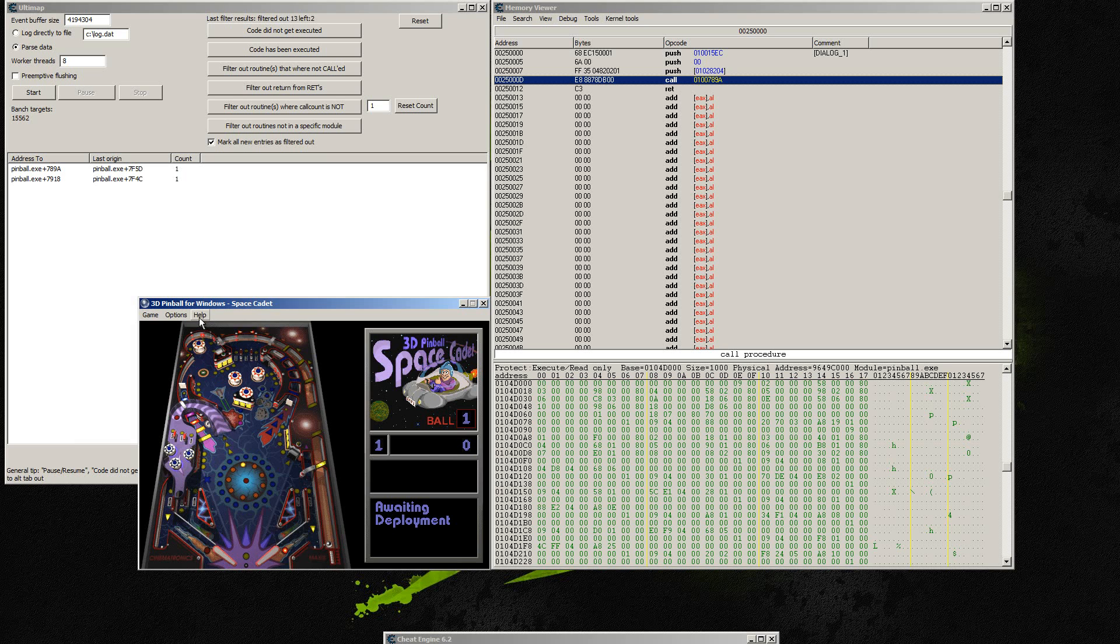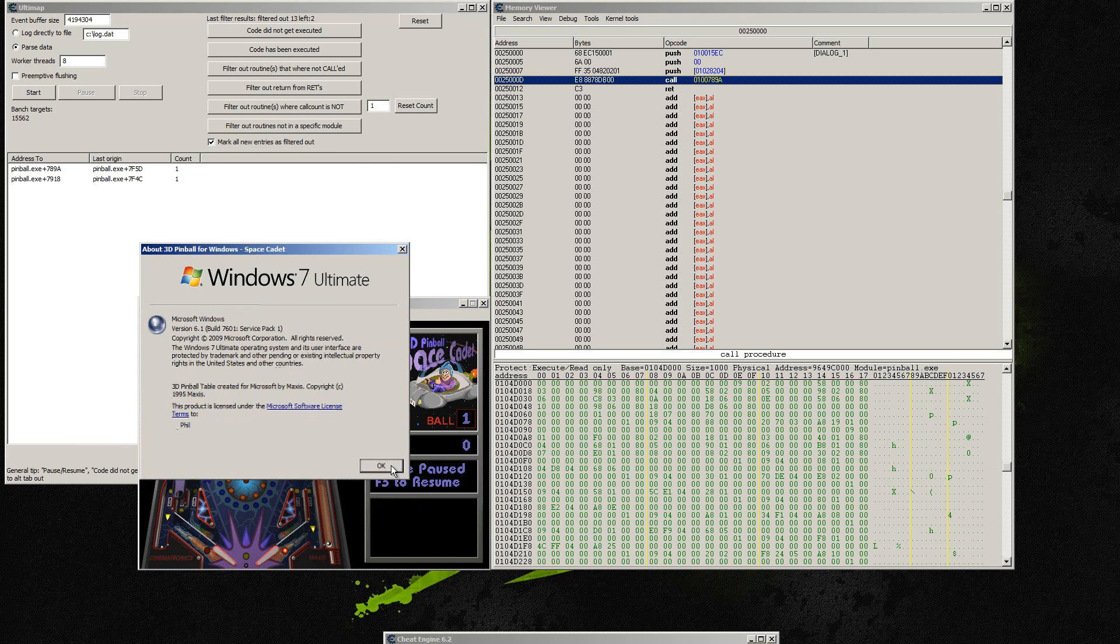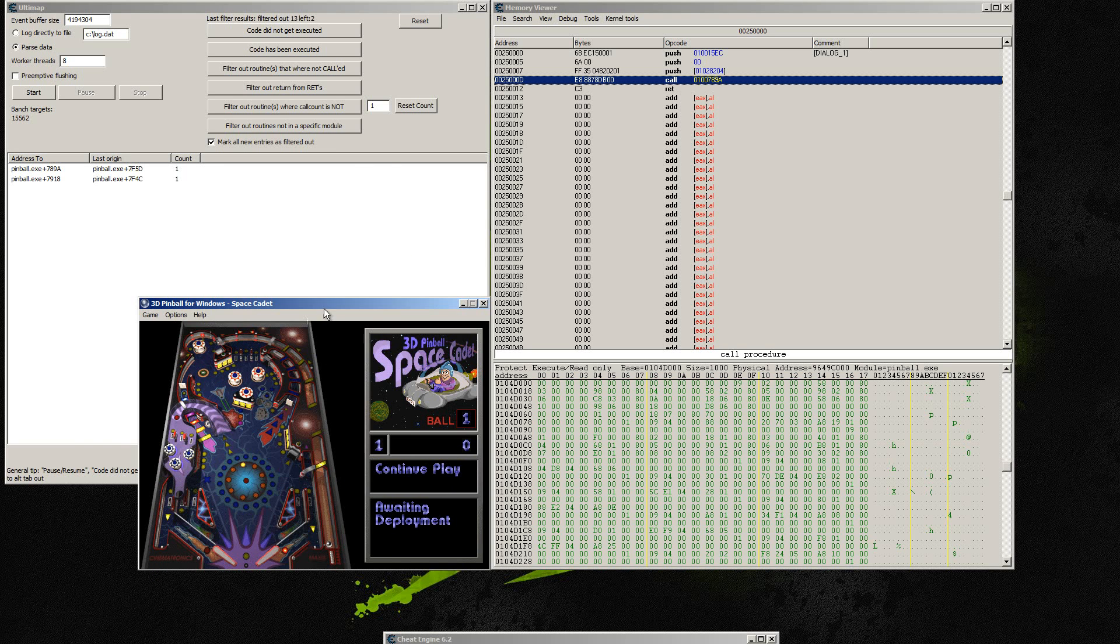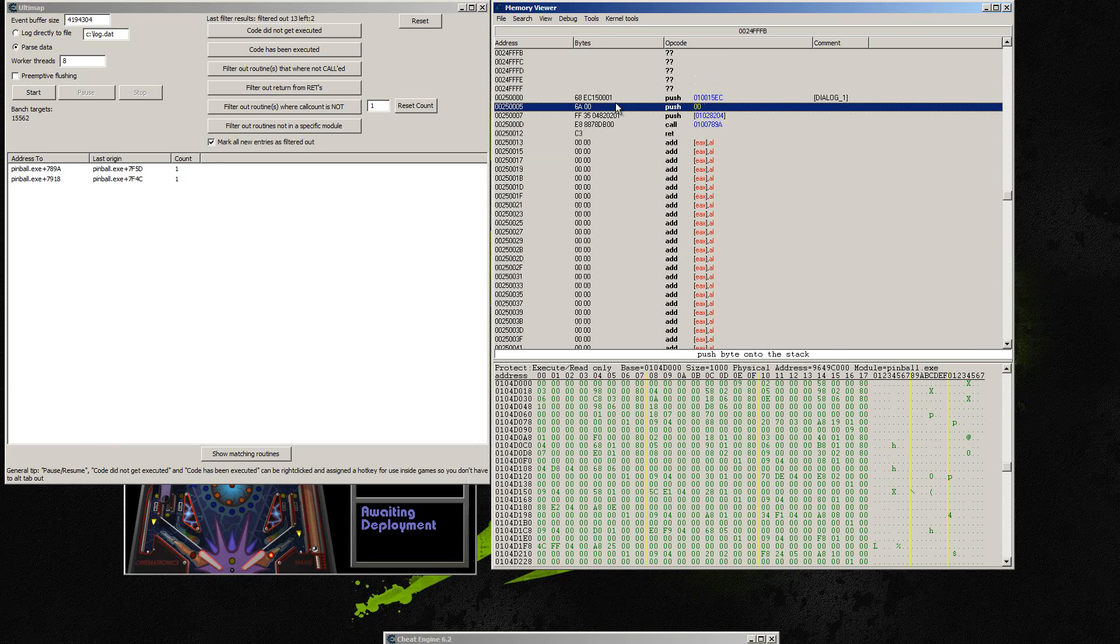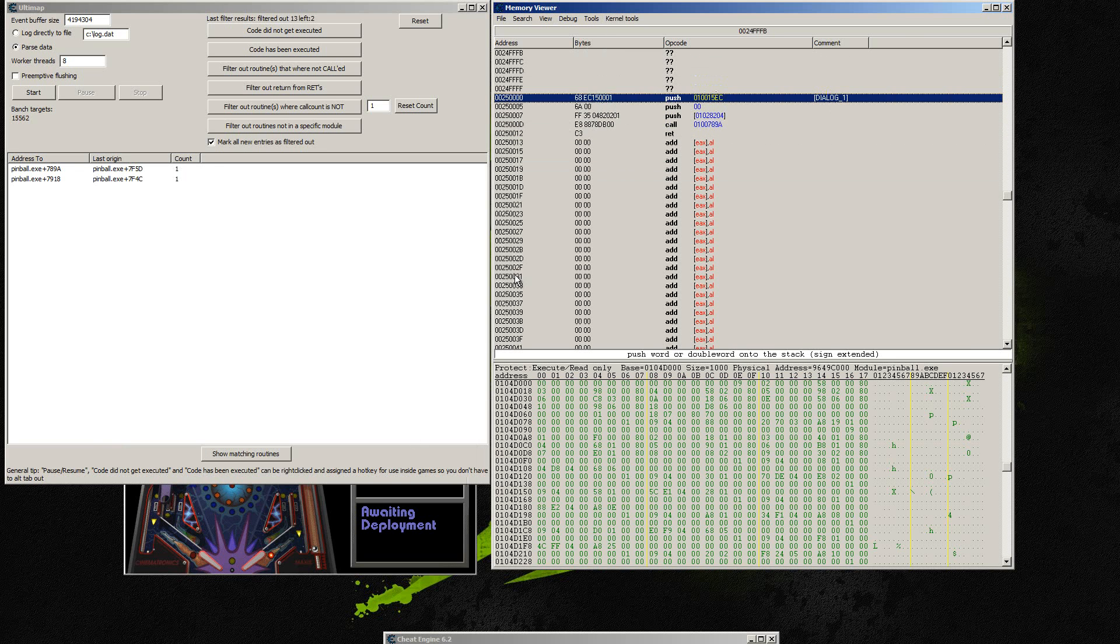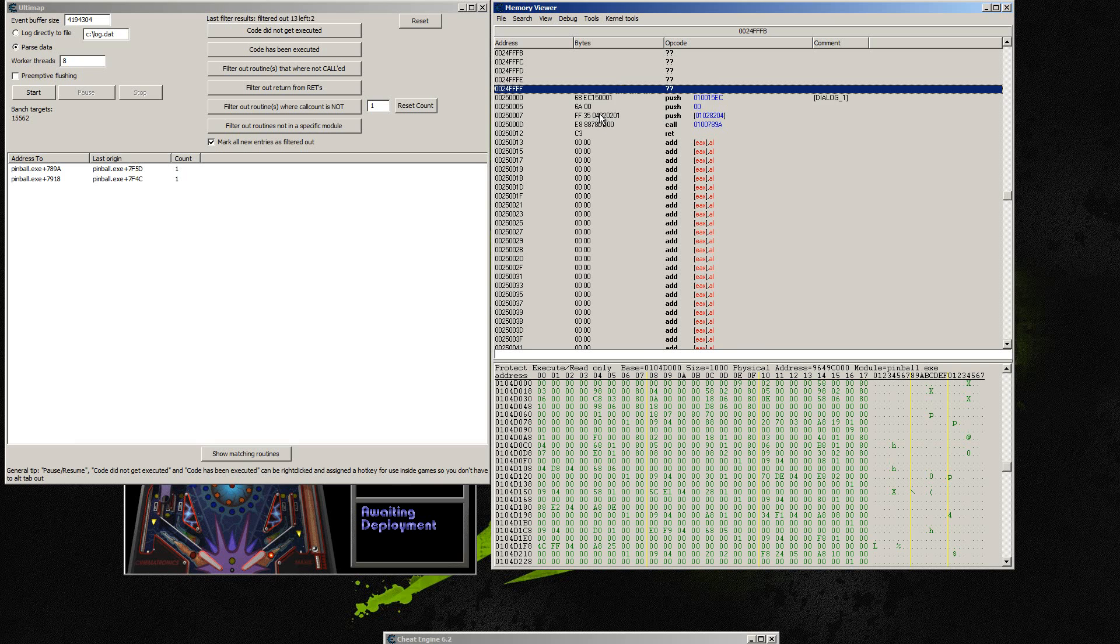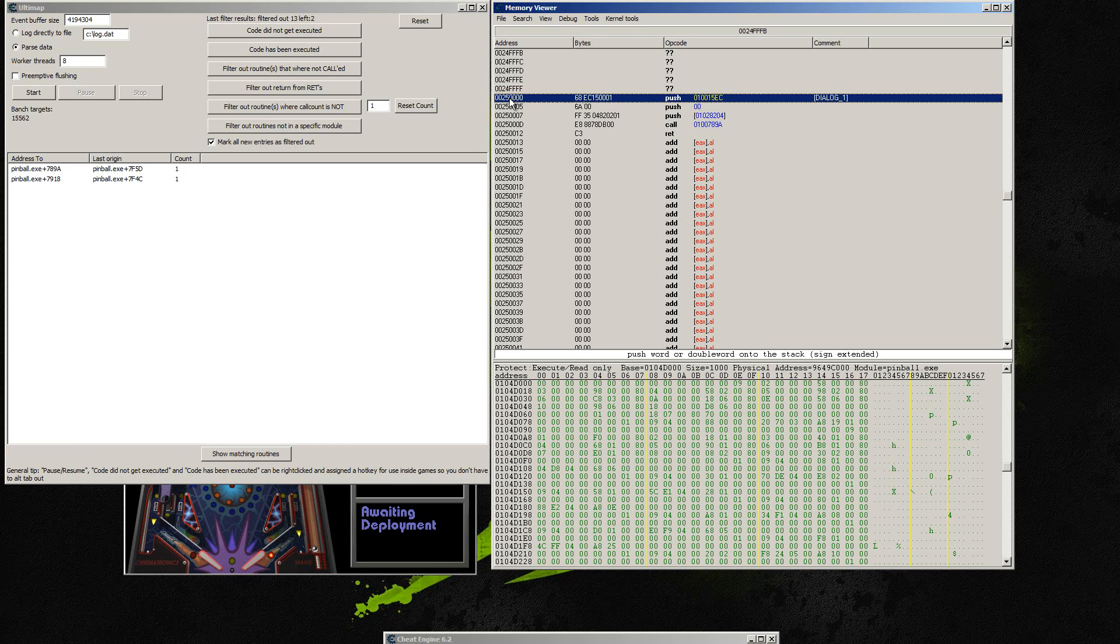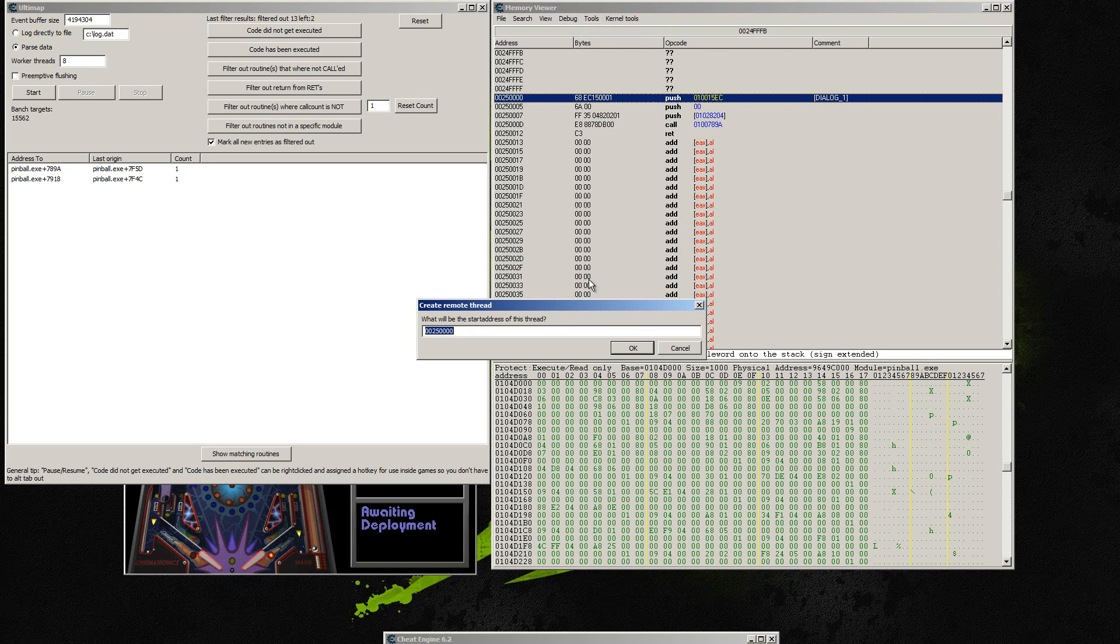I'm going to go to the very beginning of the code that we created here. Click on the very first thing, just highlight it, and then click on Create Thread. And it's going to ask for the start address of the thread. If you have the right line highlighted, you shouldn't have to fill this in. So just hit OK.